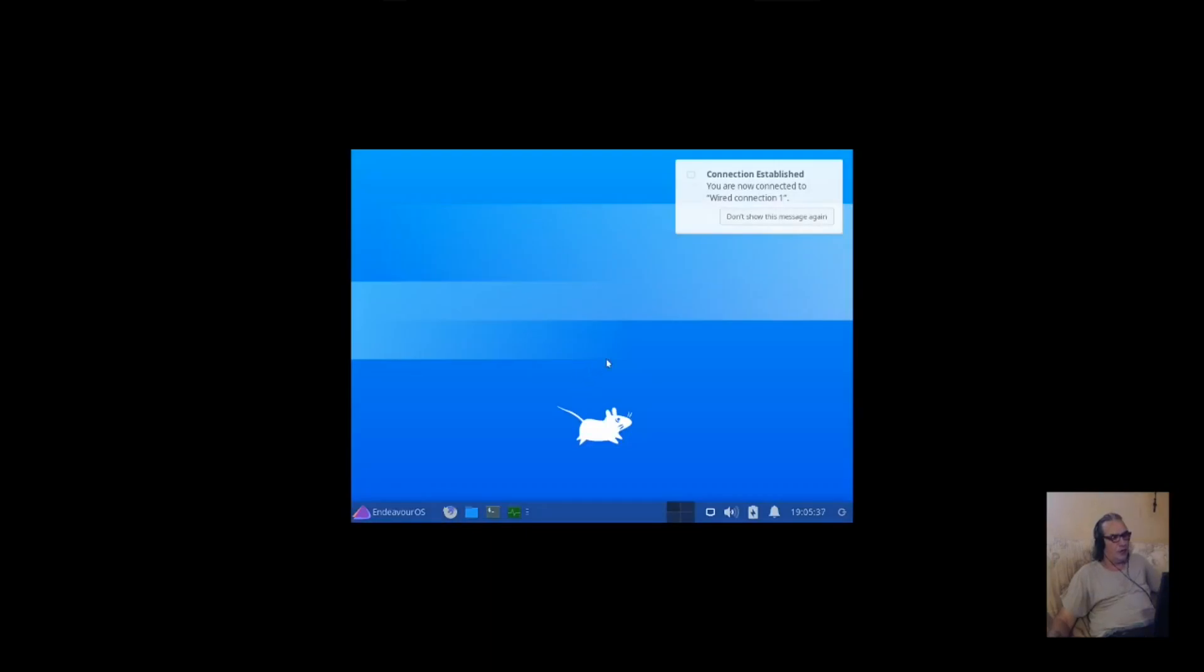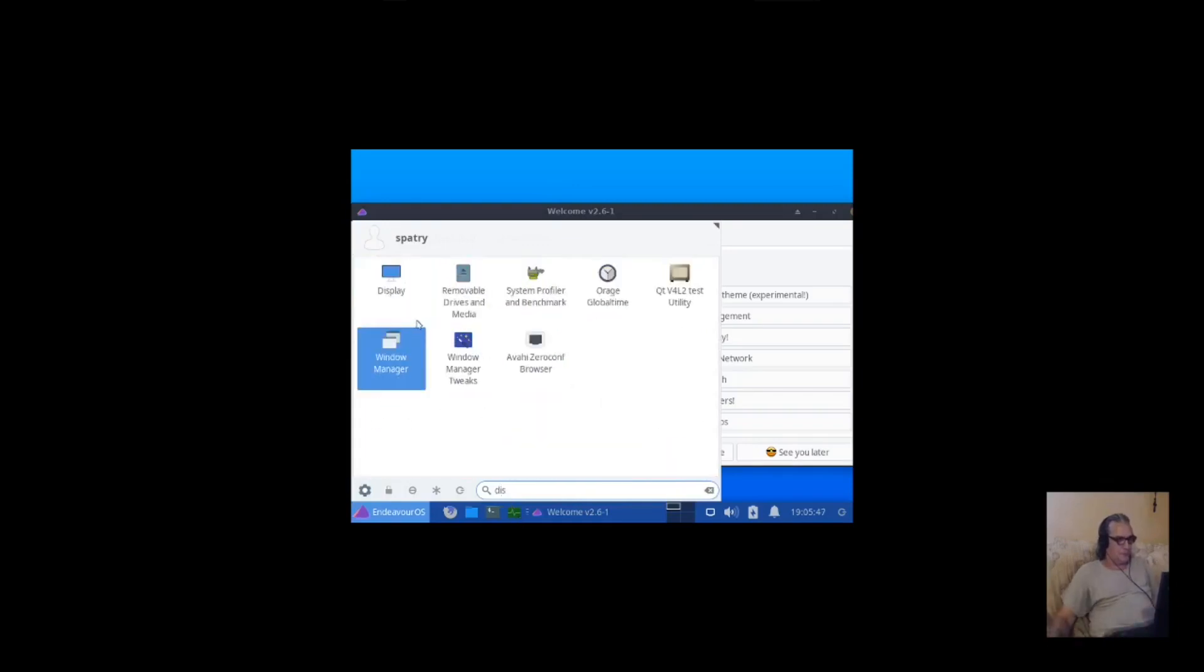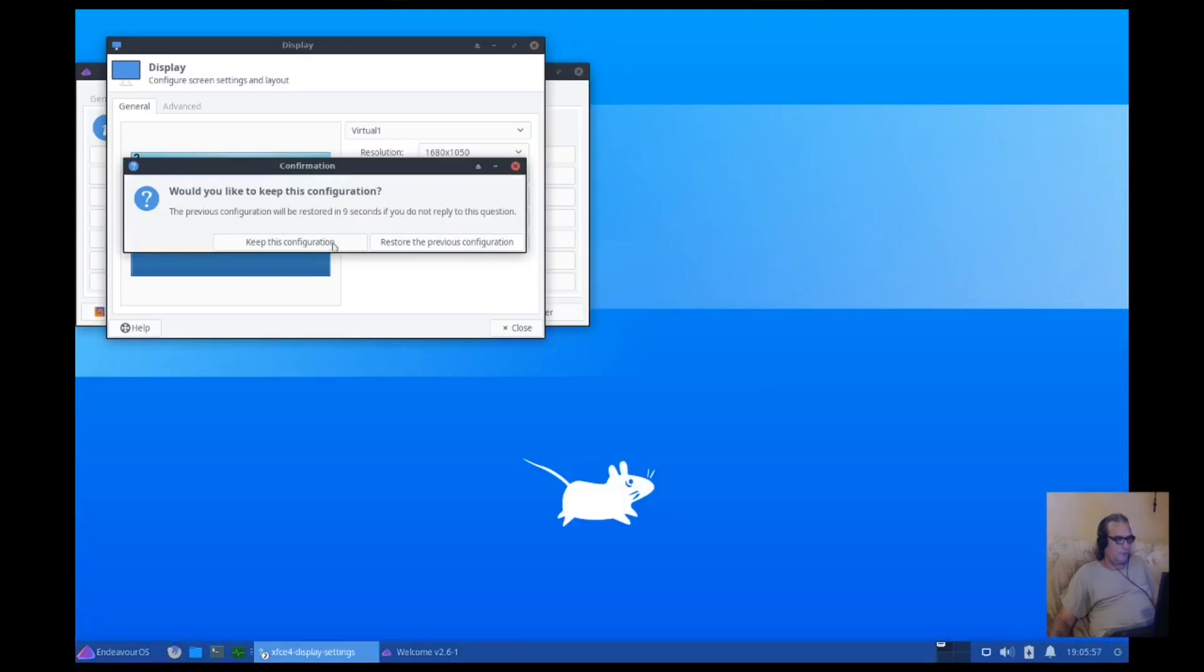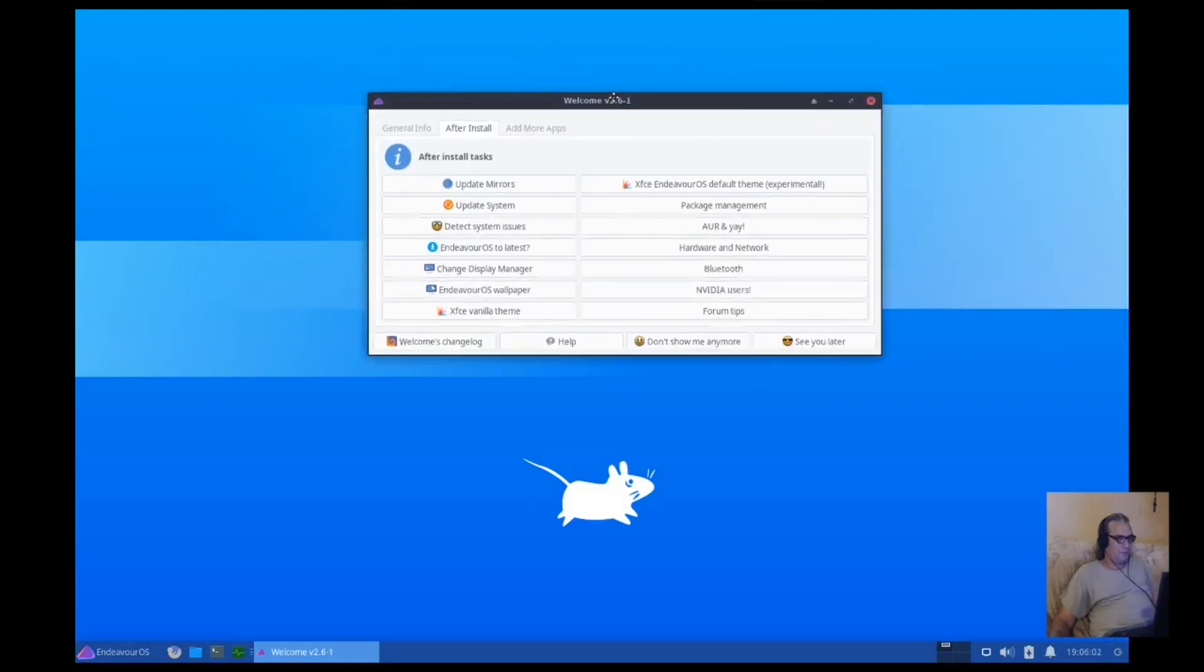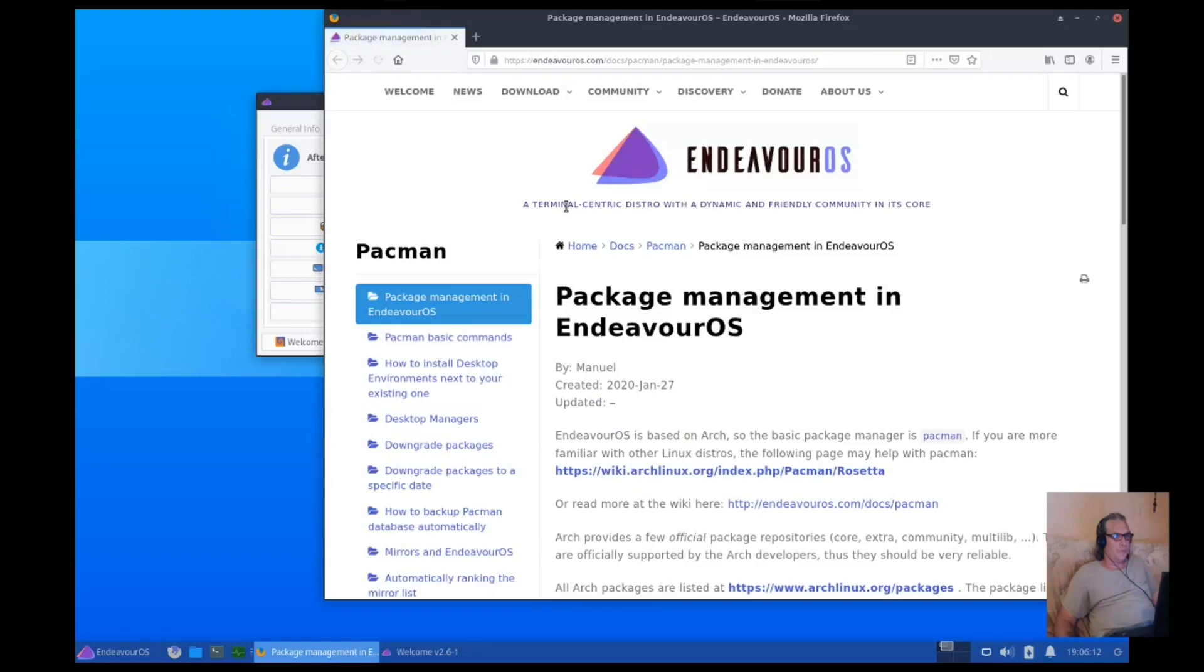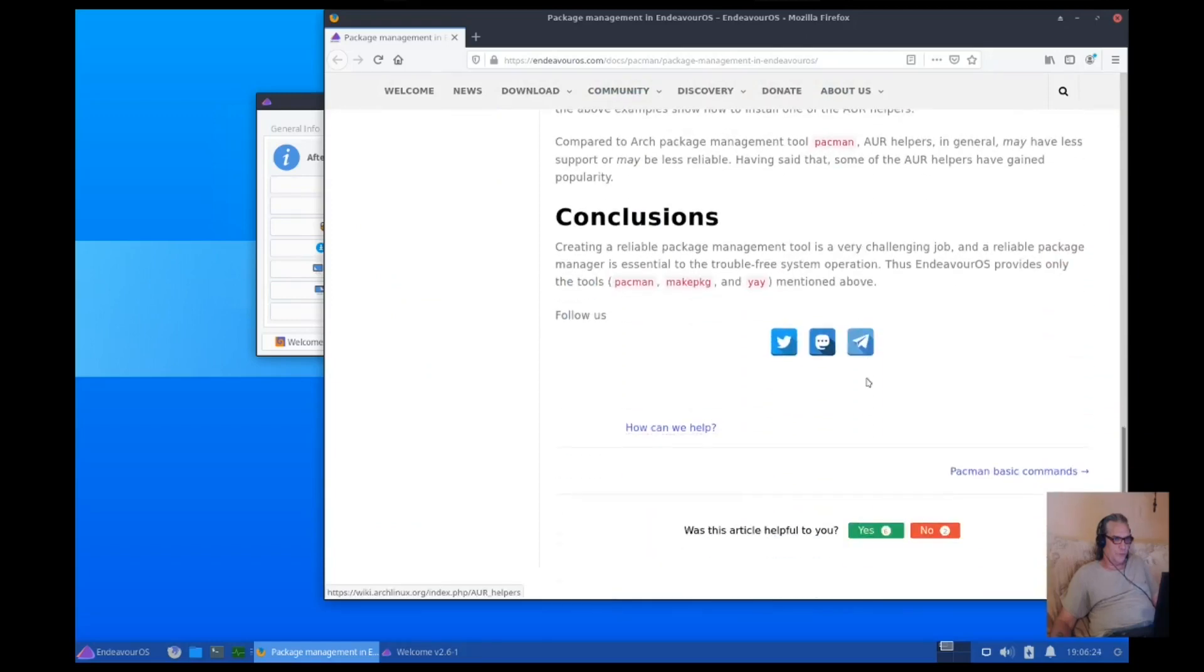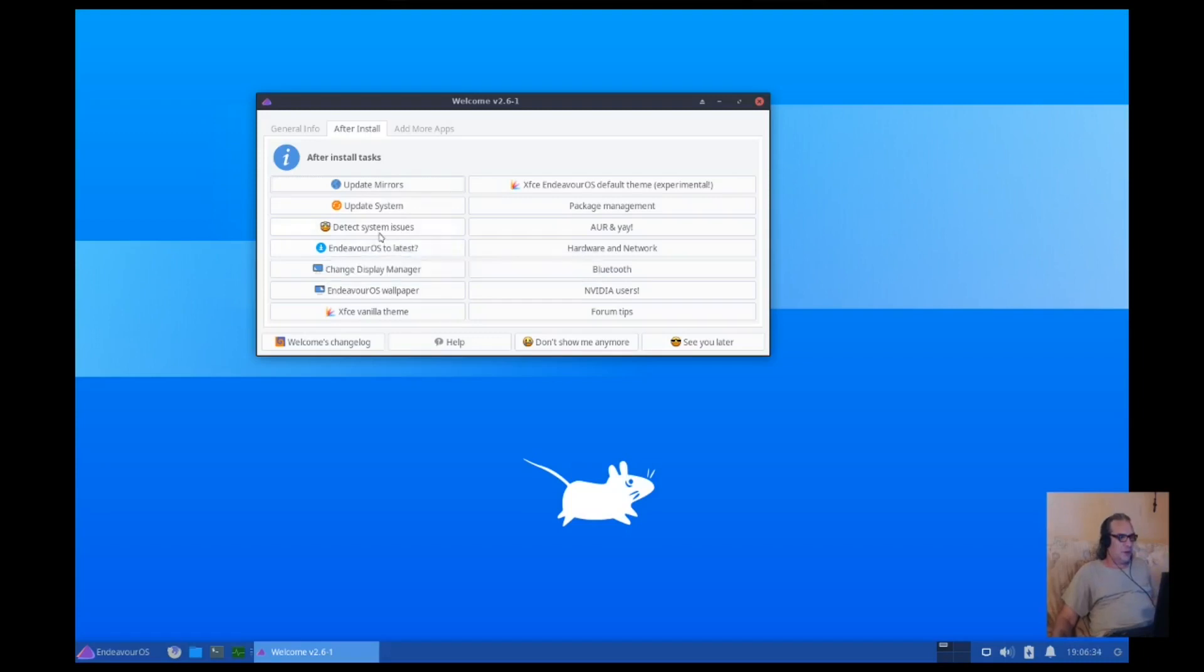Hey, hey, hey. It did not remember my desktop setting. That wasn't nice. Okay. So, this is the Endeavor theme. Let's look at package management here. Okay, so, just telling you about Pac-Man. All right. It doesn't look like it has a GUI one, then, does it?